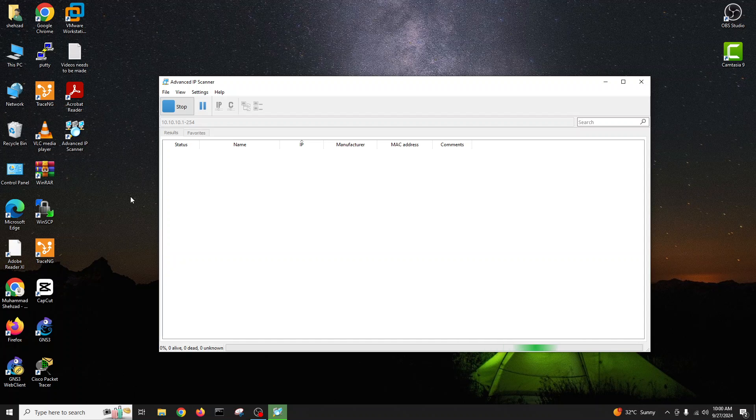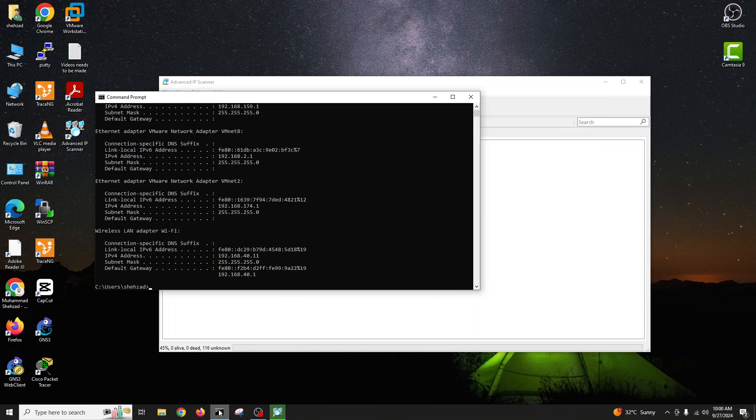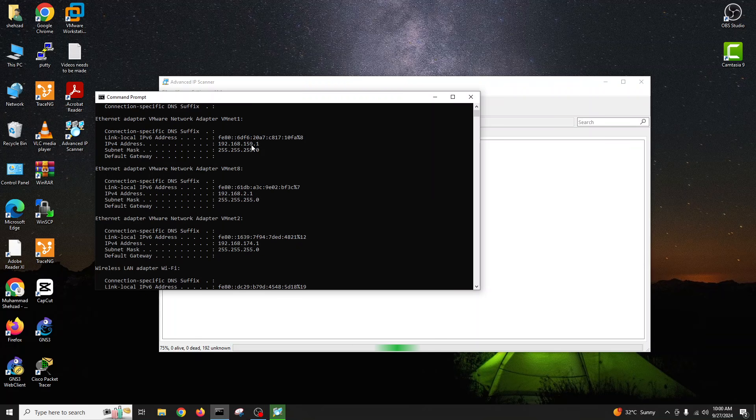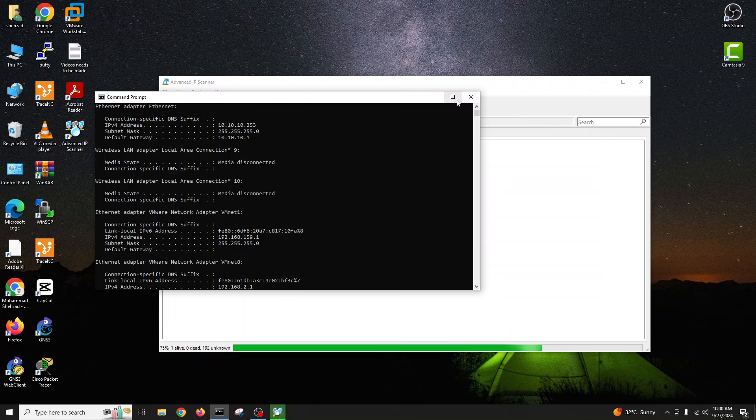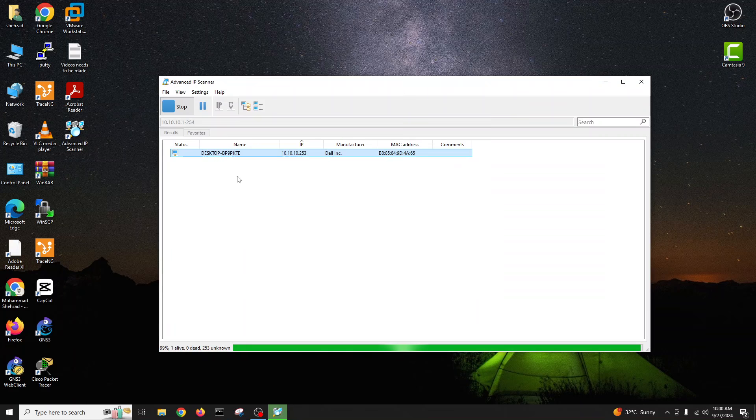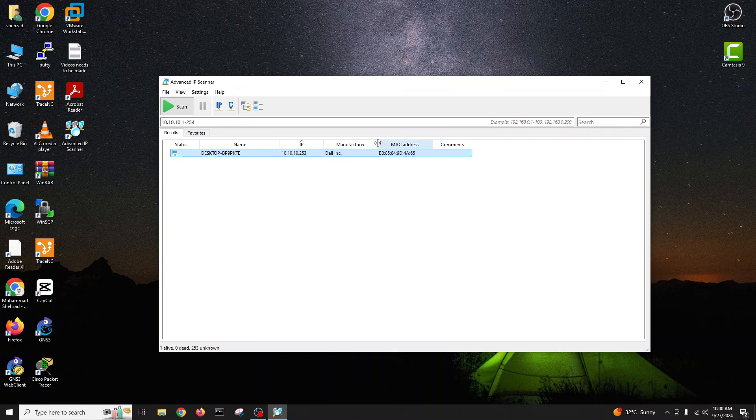If we see, we have 10 range here in our network. I have this range 10.10.10.254 is the IP of my computer and it got it. See, only on the network right now I have only one computer so he got it. He said it's a desktop, this is the name, manufacturer is Dell Inc, and Mac address is this.